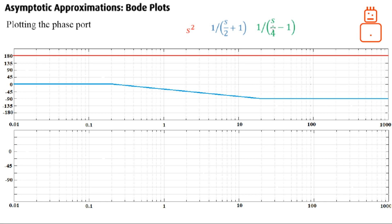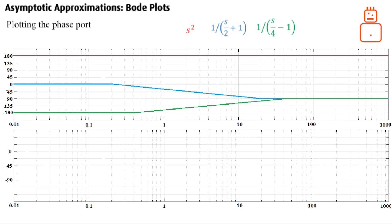Now see the effect of the unstable pole. Unlike stable poles that start from zero degrees, the unstable pole starts from minus 180 degrees at low frequencies. The breakaway frequency for the unstable pole is 4 rad/s. One decade before is 0.4 rad/s and one decade after is 40 rad/s. The unstable pole continues at minus 90 degrees for high frequencies, same as all poles whether stable or unstable.